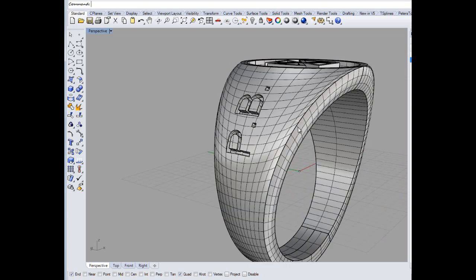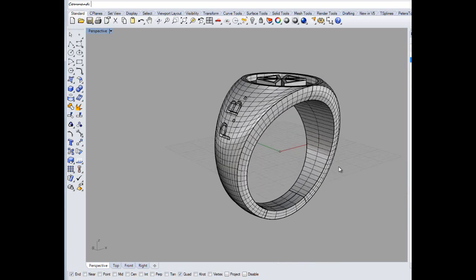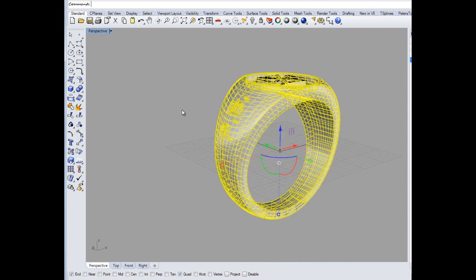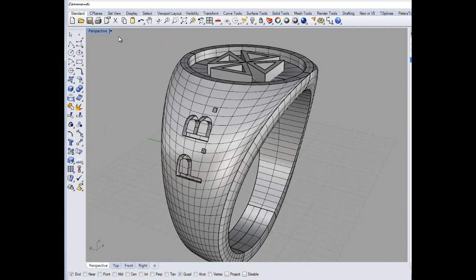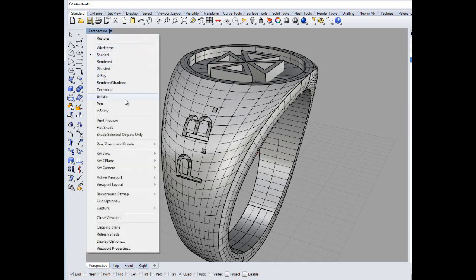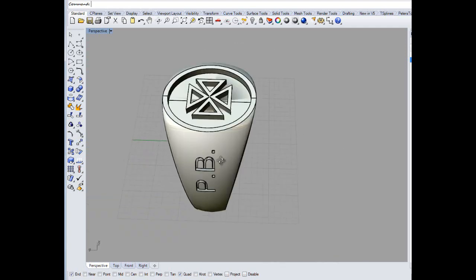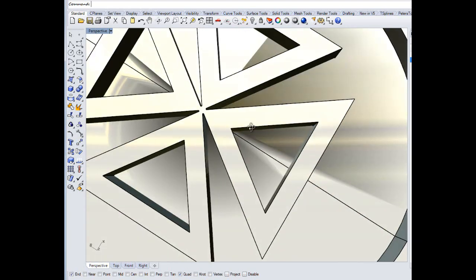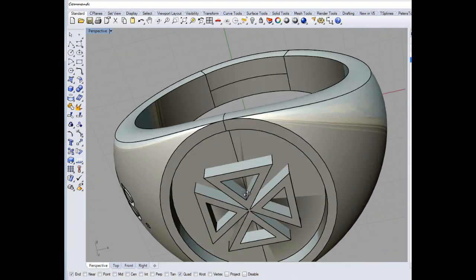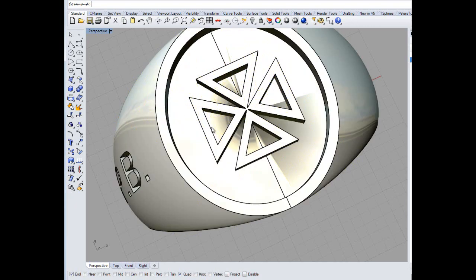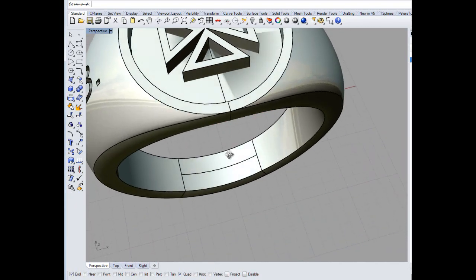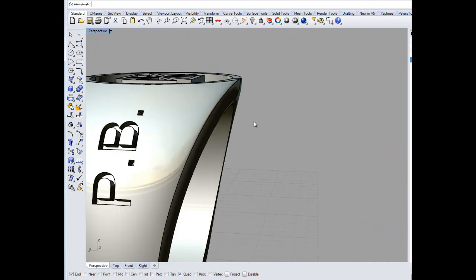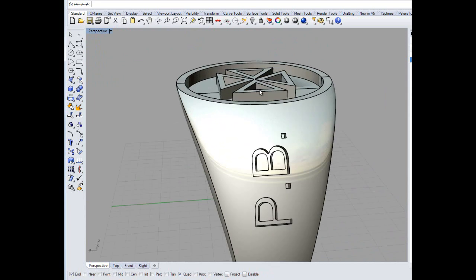The thing to remember is that that's a solid — a closed polysurface. I've got a little rendering one — smooth, shaded down — nice shadow. Nice looking ring though. Cheers, bye now.